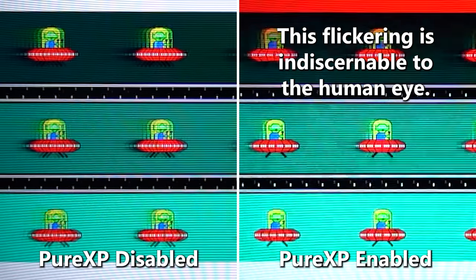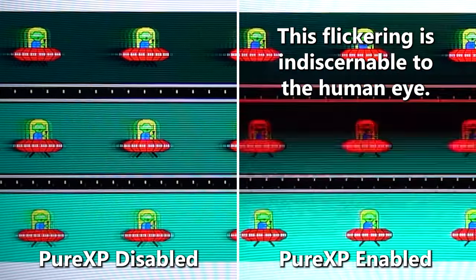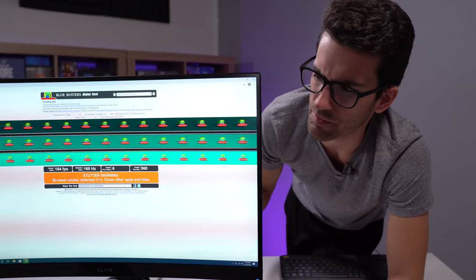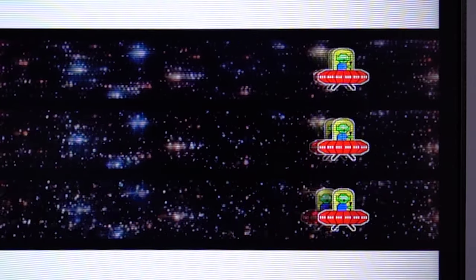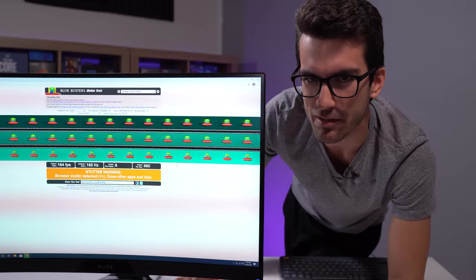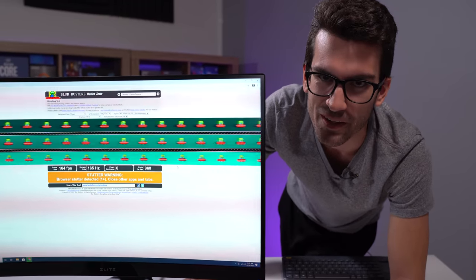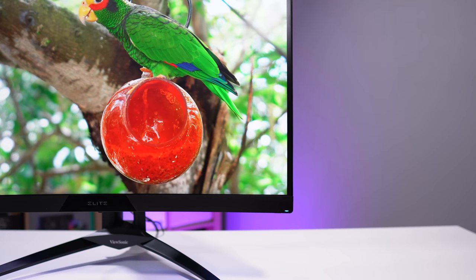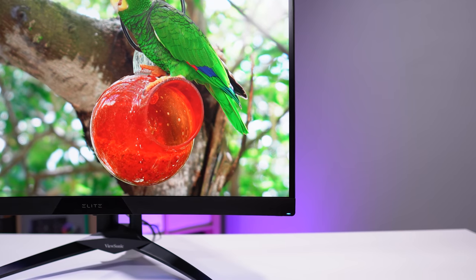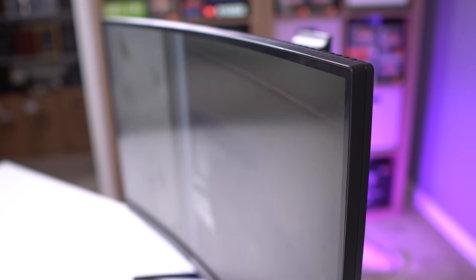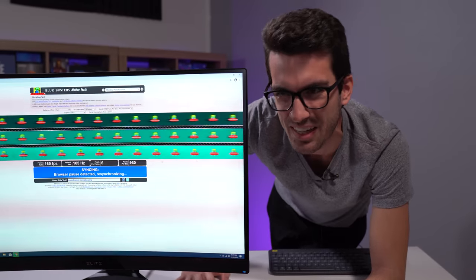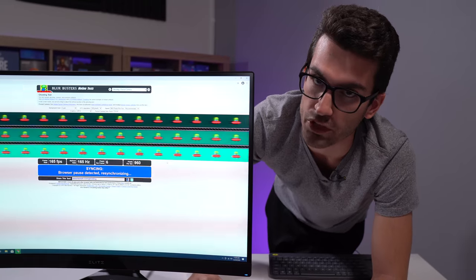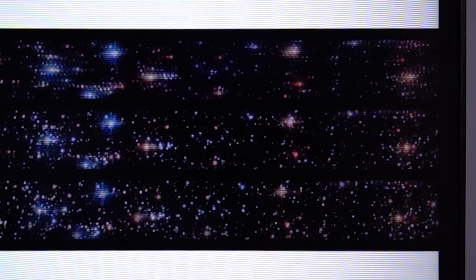Now, as for ghosting, this monitor actually uses VA technology, which is something we didn't disclose up front because I wasn't actually sure what technology was being used. Just a heads up, if the monitor box doesn't say that it's an IPS panel, it's not an IPS panel. I mean, that's something they're usually going to advertise right on the box. VA is more or less like the somewhat cheaper alternative to IPS. It doesn't really sacrifice too much.